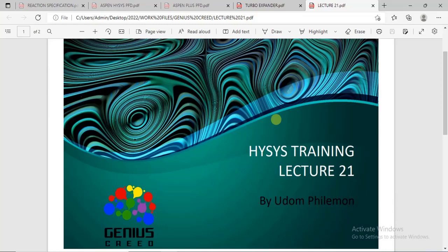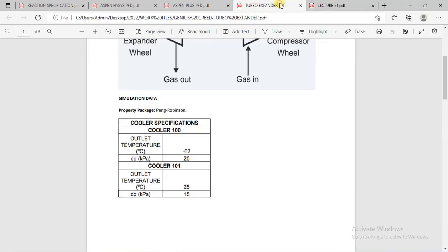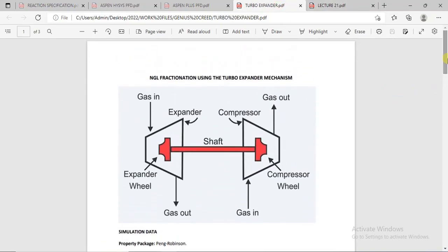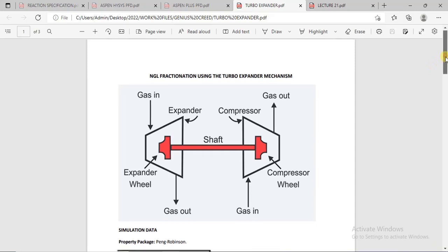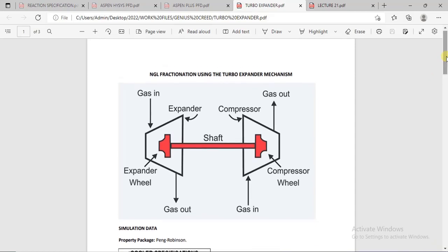Good day and welcome to this lecture. In this lecture we will be starting a series on natural gas fractionation using the turbo expander mechanism. Our simulation in this series will be based on that, and it will consist of a series of video tutorials.